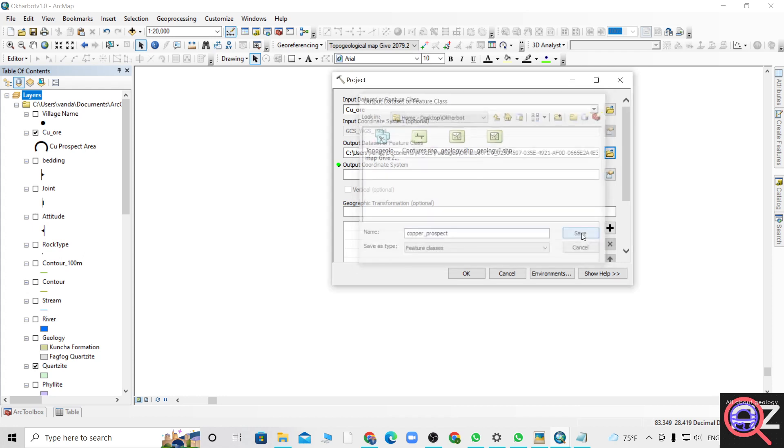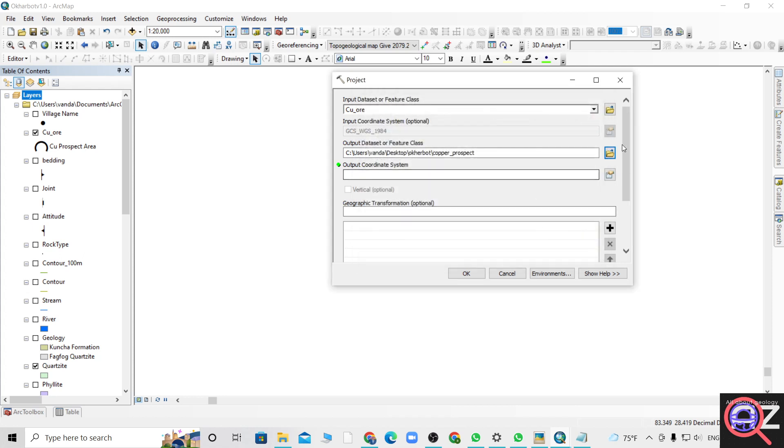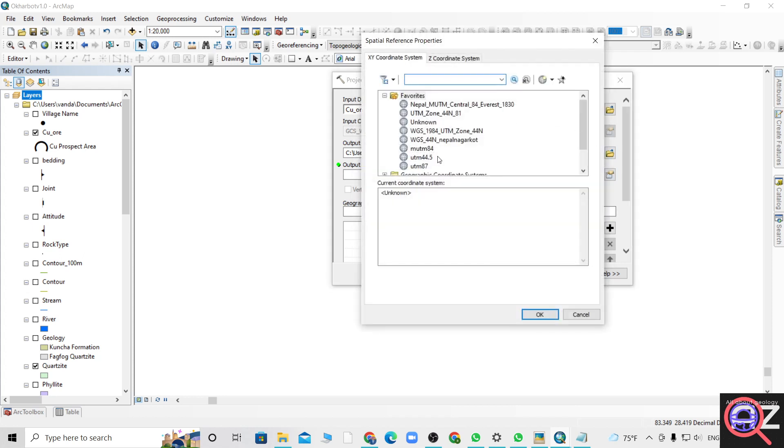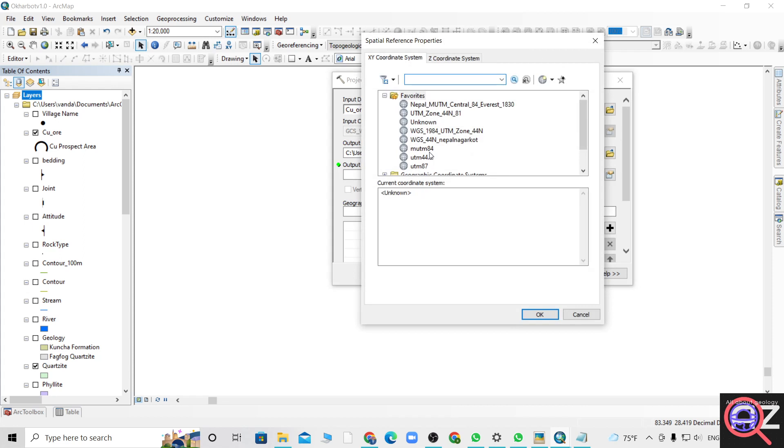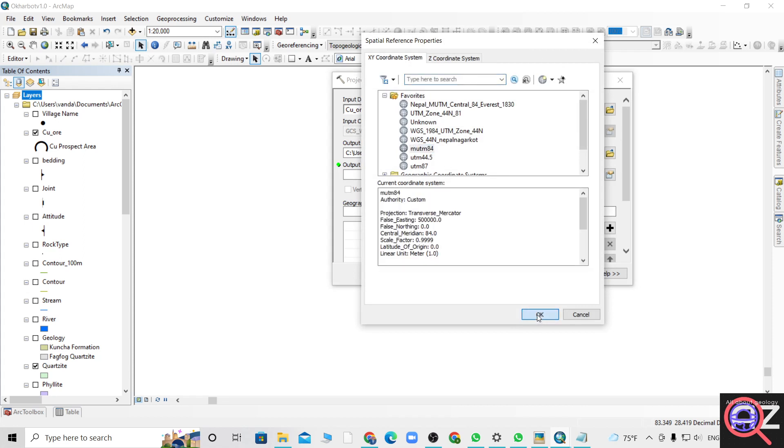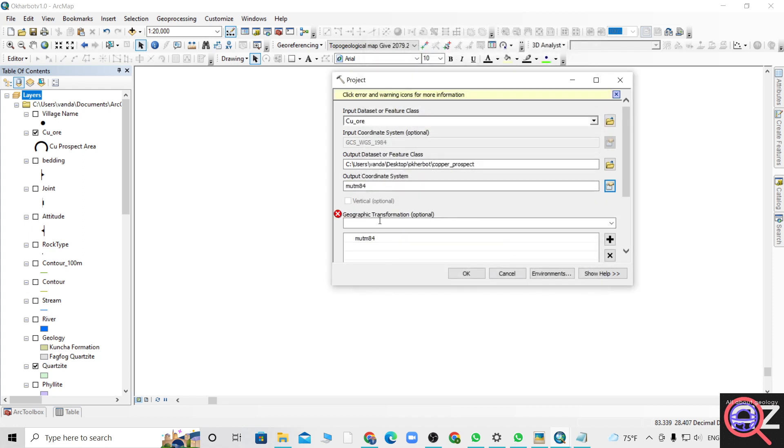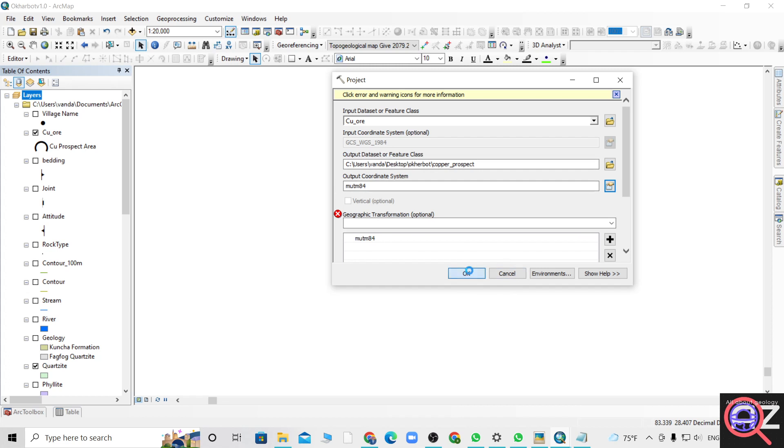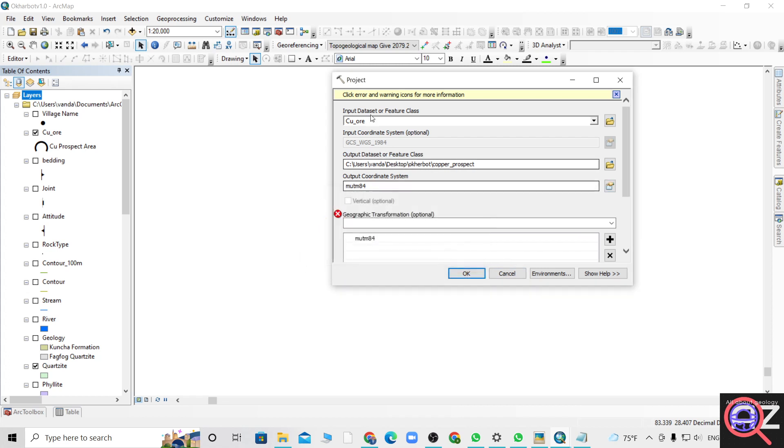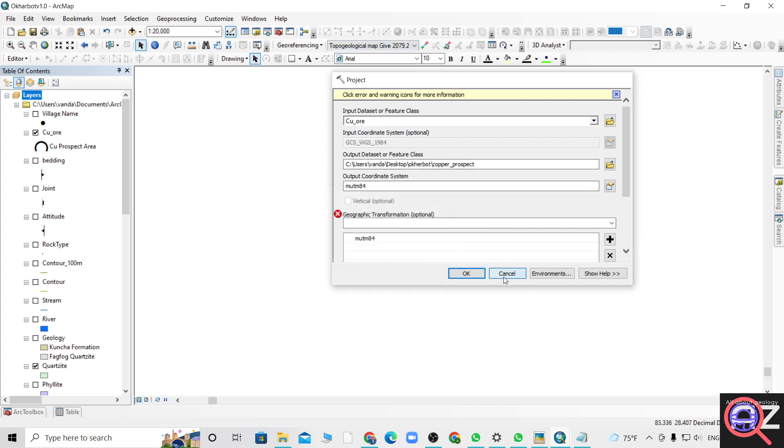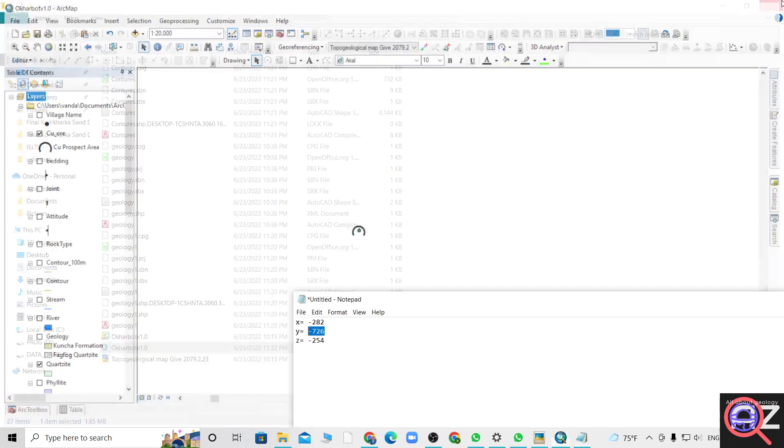Let's give it the name. For the output coordinate system, we have already listed MUTM 84. At first it will say it is not working and show error, but it's fine. Once you close and reopen it, it will work.